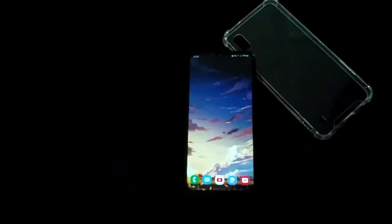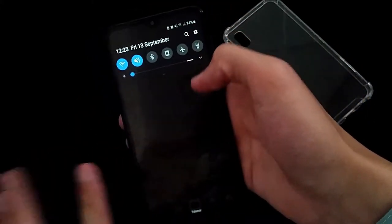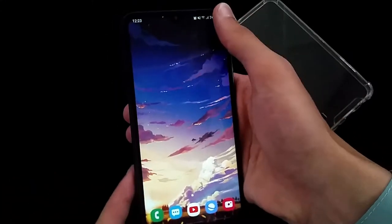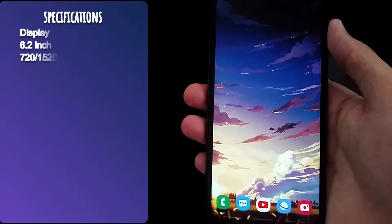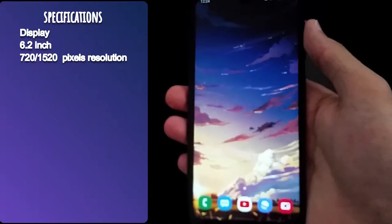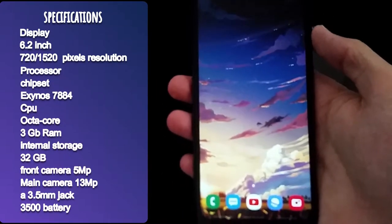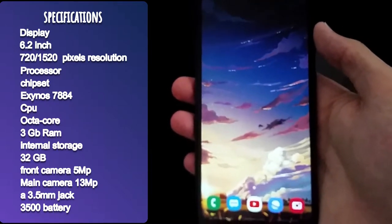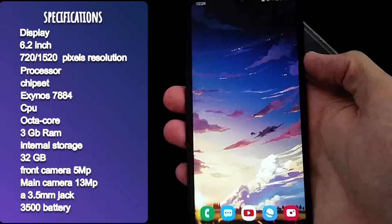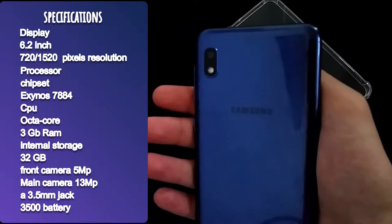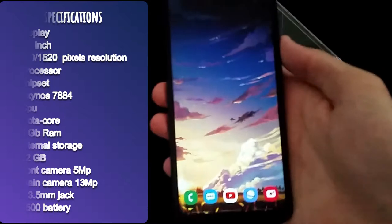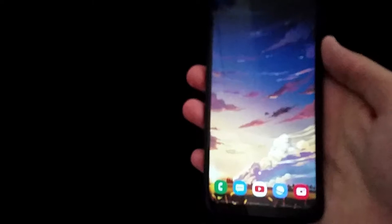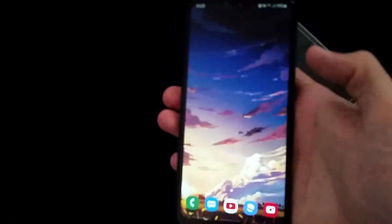Here we go guys, the phone is now connected to my Wi-Fi network and I have signed into my Gmail account. This is my primary device that I'm using. Let's take a look at the specifications of this phone. It has a 6.2 inch LCD IPS display at the resolution of 720p. The processor is Exynos 7884 octa-core processor and having 3 GB of RAM. The internal storage is 32 GB. The front camera is 5 megapixel and the rear camera is 13 megapixel having a headphone jack and a 3500 milliamp hour lithium-ion battery, but it has fast charging capability which charges the phone within one hour.